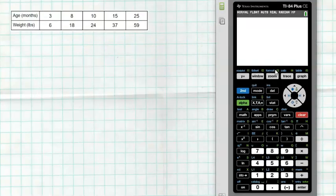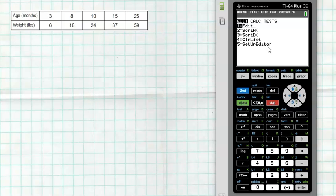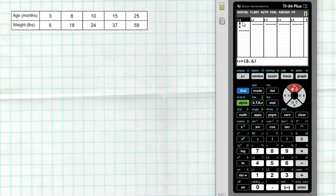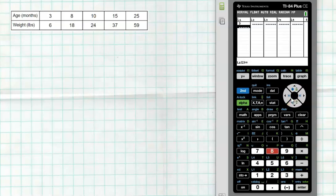Let's bring up our TI-84 calculator. The first thing we have to do is put this data in — hit the STAT button in the middle. We have three commands: Edit, Calc, and Test. Go to Edit. If you have anything already in your list, you can highlight numbers and hit Delete one at a time, or select the entire list at the top and hit Clear — don't ever hit Delete when you're highlighted on the list name itself.